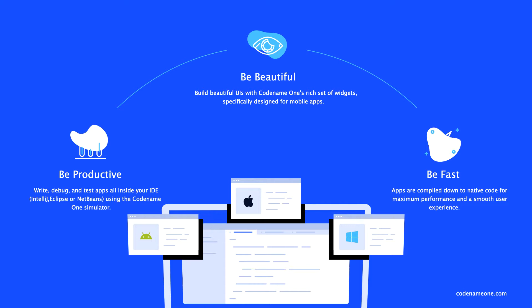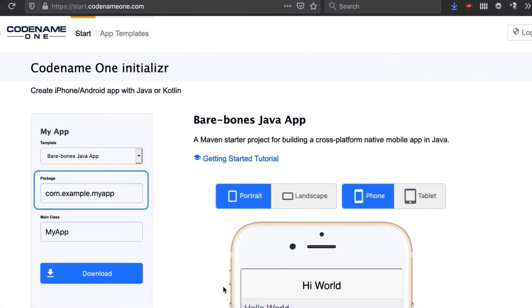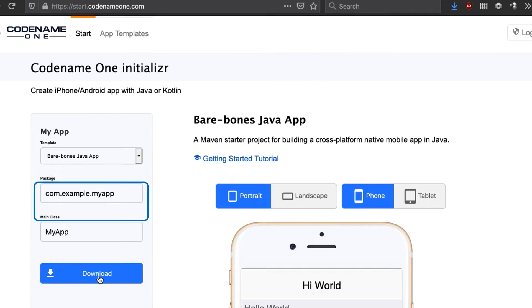We launch start.codenameone.com where we select the package name for our app. This is very important as it can't be changed once the app is submitted to a store.